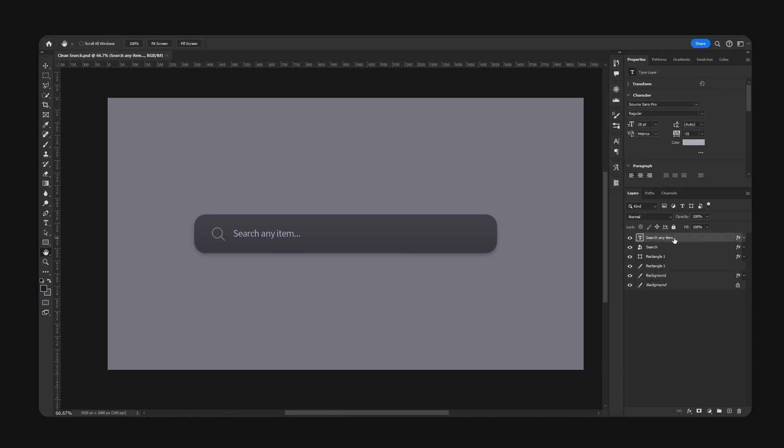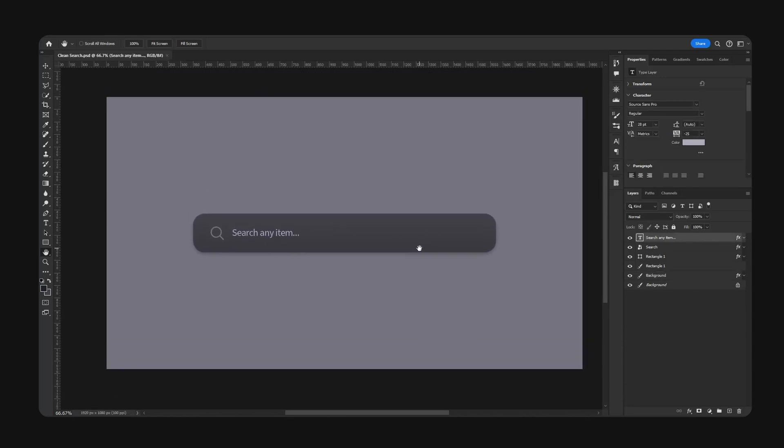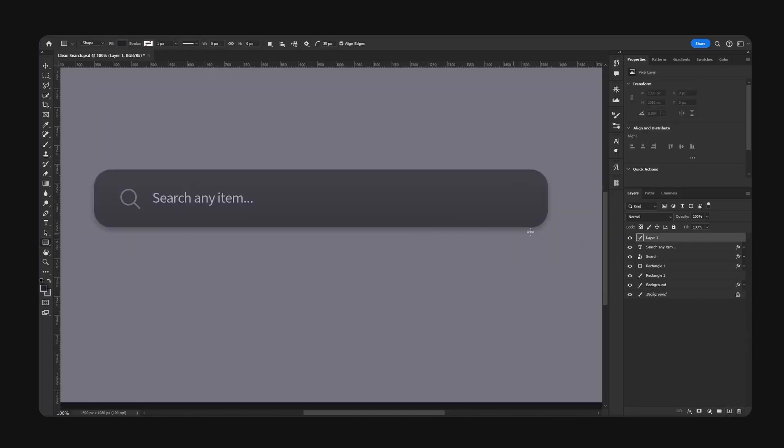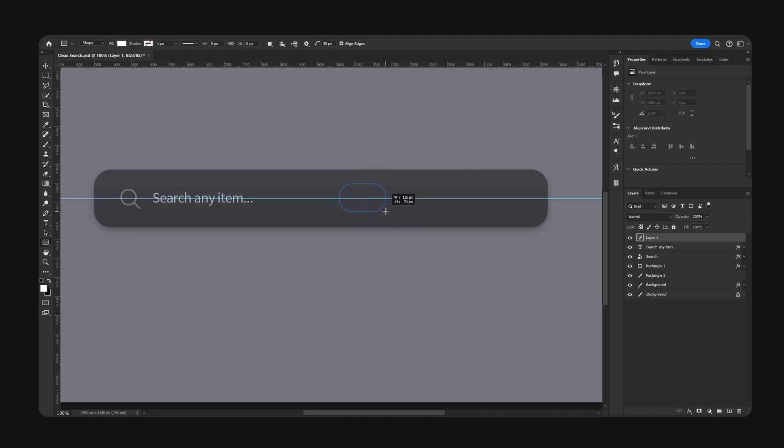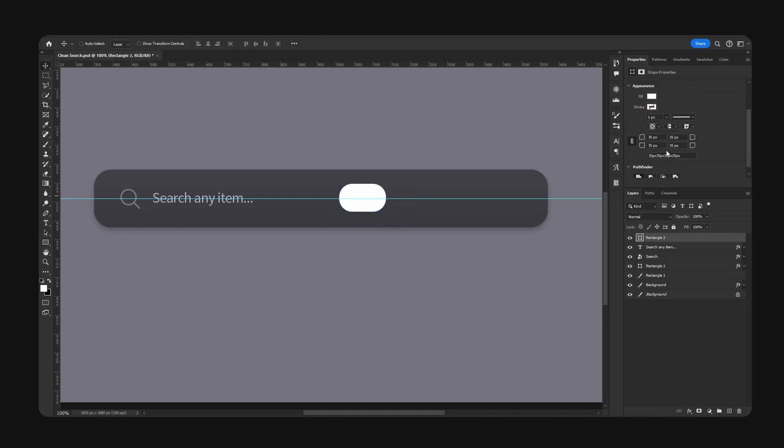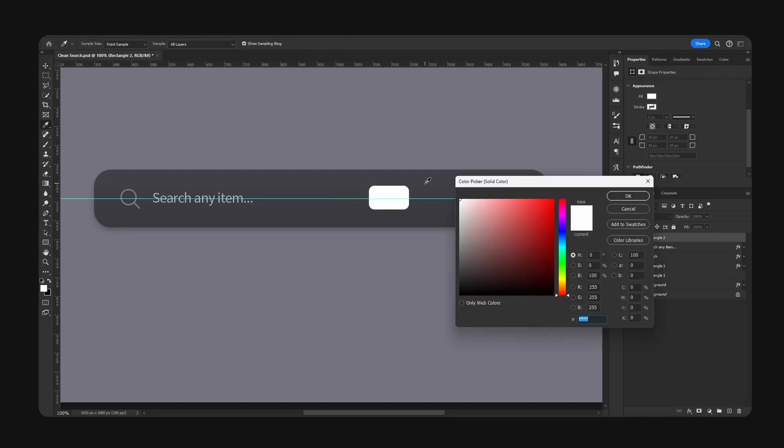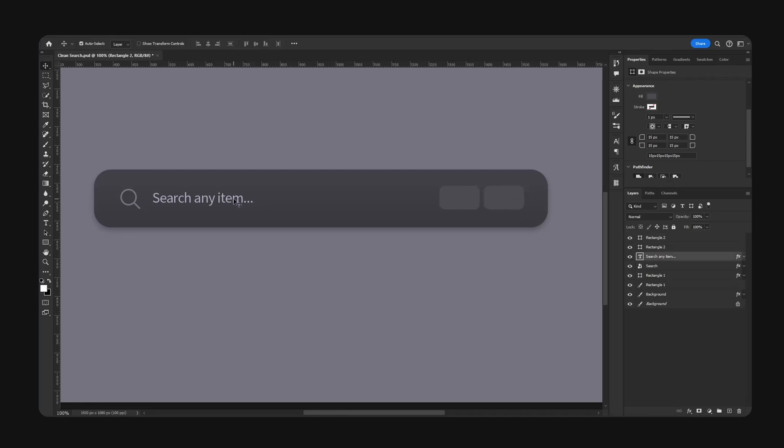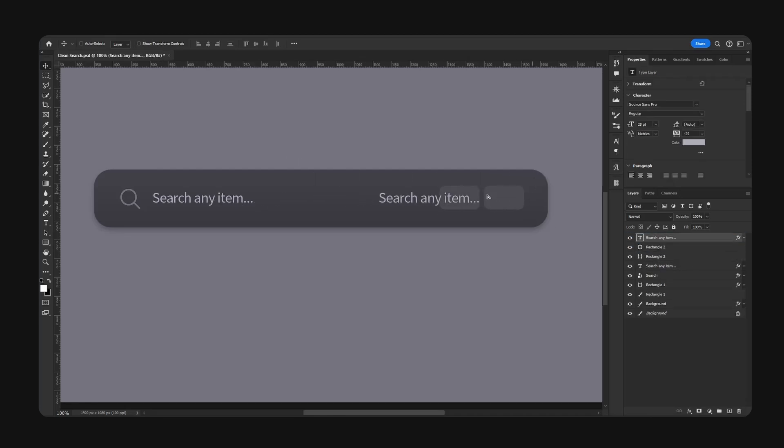Let's add some keybinds for our search bar. So new layer, we're going to use our rectangle once again. Bring up the ruler and go for like a shape like this. Corner radius maybe 15, like so. Lower the size and change the color.